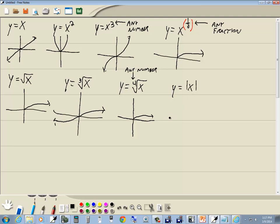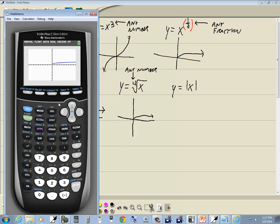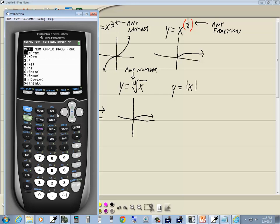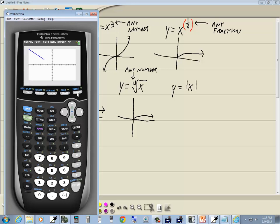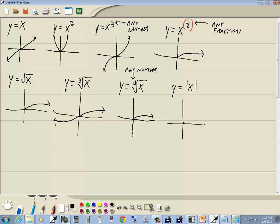Let's look at our next one: y is equal to the absolute value of x. Press y equals, press clear. It's not on a button or above a button, so for graphing purposes it's under the math button. Press math, then right arrow over — ABS is the first one there. Press enter, and it puts the absolute value bars. Put x in, press the right arrow key to get out of the absolute value, then press graph. And that gives us our graph.